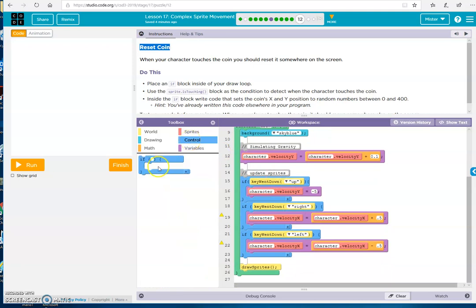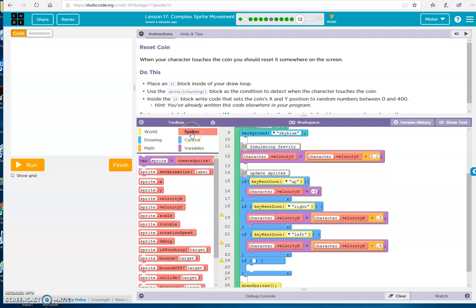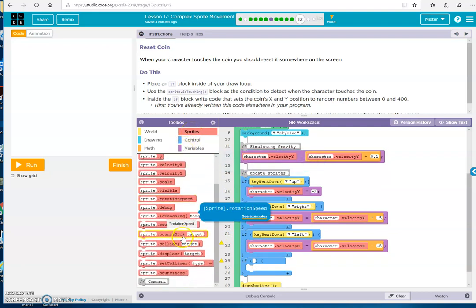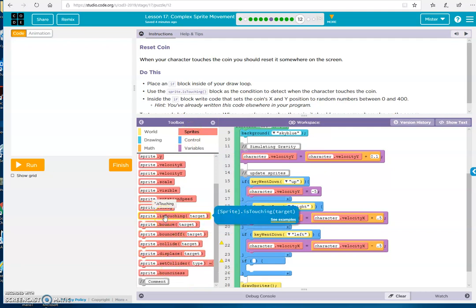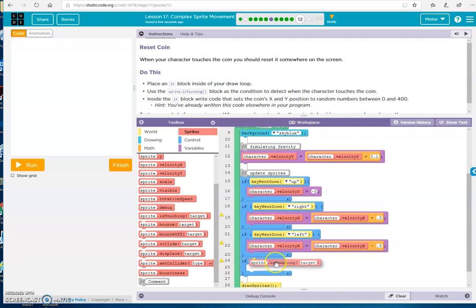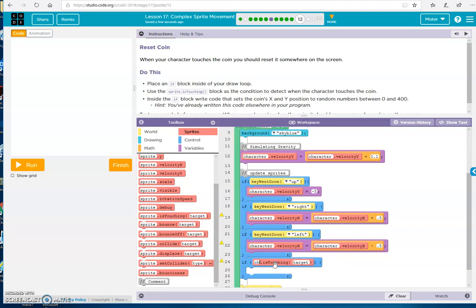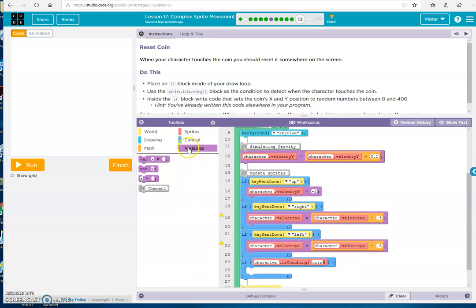So we go if, and then our movement, what do we have here? If the character is touching, right? So we're saying if the character is touching the coin, then we've got to get some math.